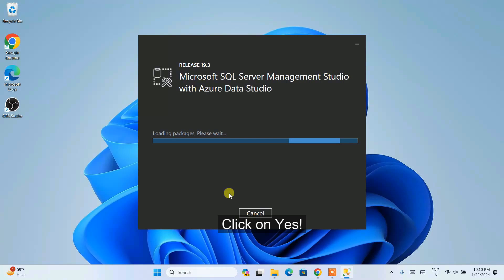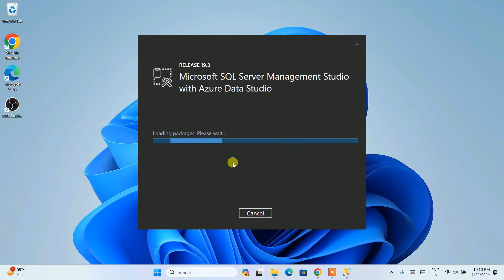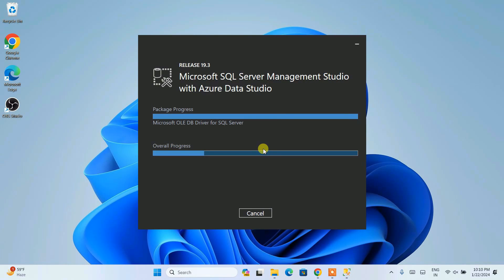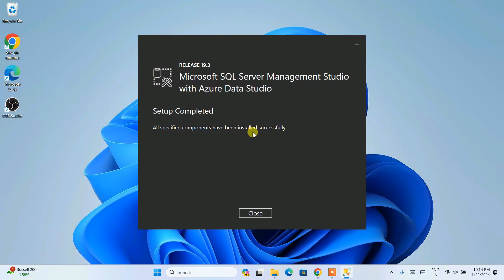Simply click on install. It will ask for administrative privileges — click on yes. You can see it has started installing locally on our system. It will take a significant amount of time, about 10 minutes. Once installation is done we will come back to the video. Now you can clearly see that Microsoft SQL Server Management Studio setup is properly done. Simply click on close.